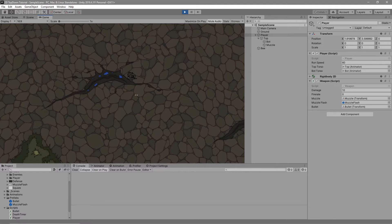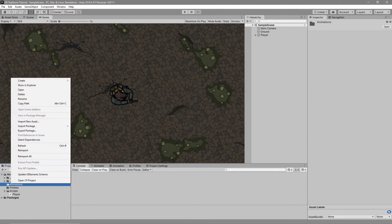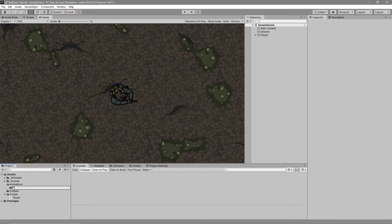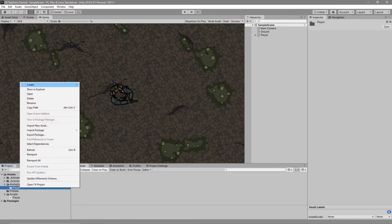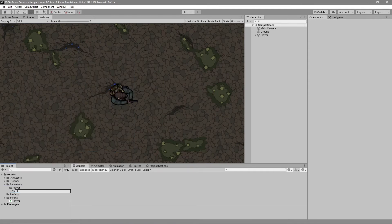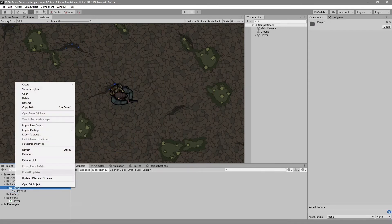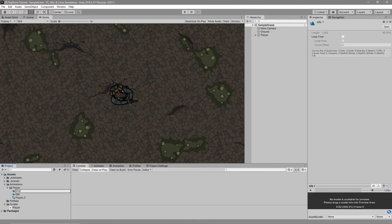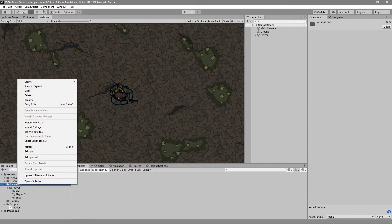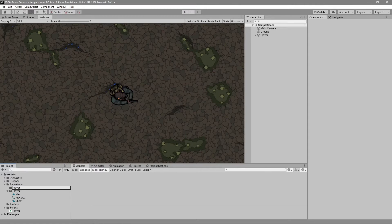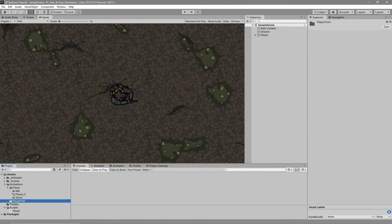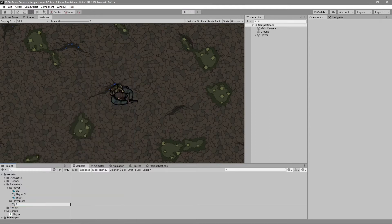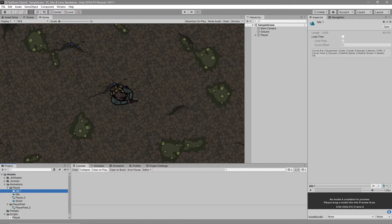First let's start with animating our player. We create a new folder in animations called 'player' and inside that we create an animator controller — let's name that 'player_c'. We then need to create animations for the controller to use: the first animation will be called 'idle' and the next will be called 'shoot'. We then create another folder called 'player feet' in animations, inside which we create an animator controller named 'player_feet_c' and animations called 'idle' and 'move'.